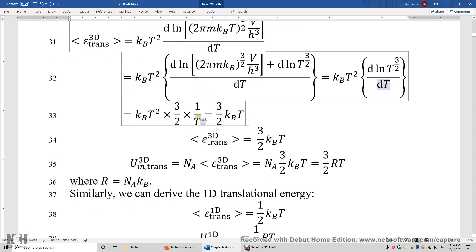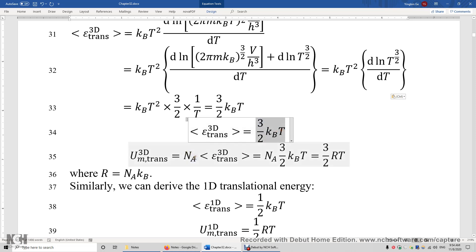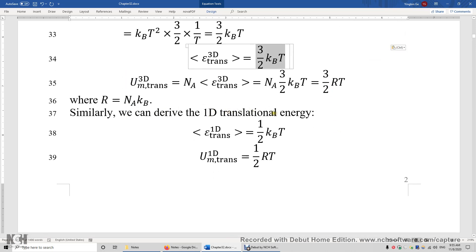The molar translational energy is three-halves RT — obtained by multiplying by the Avogadro constant. This is for the three-dimensional world. In each dimension, the contribution is one-half RT. Similarly, the one-dimensional translational energy is one-half k_B T on average, and the molar translational energy in one dimension is one-half RT.